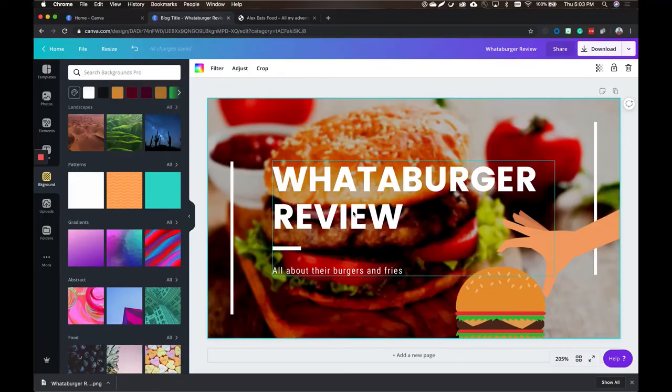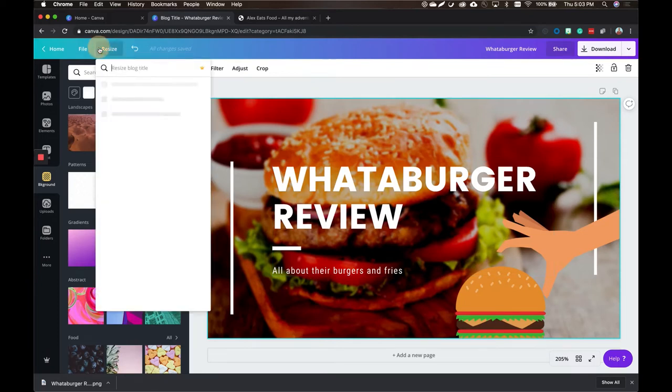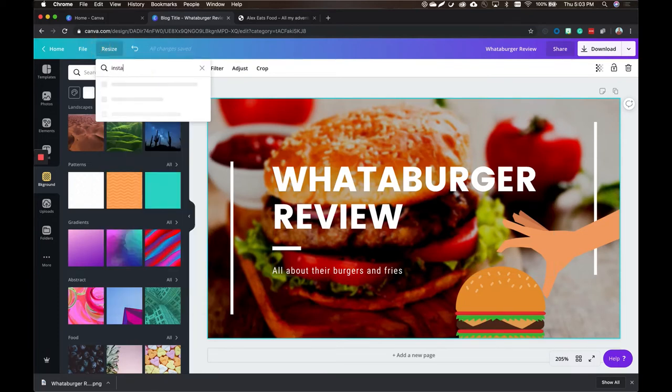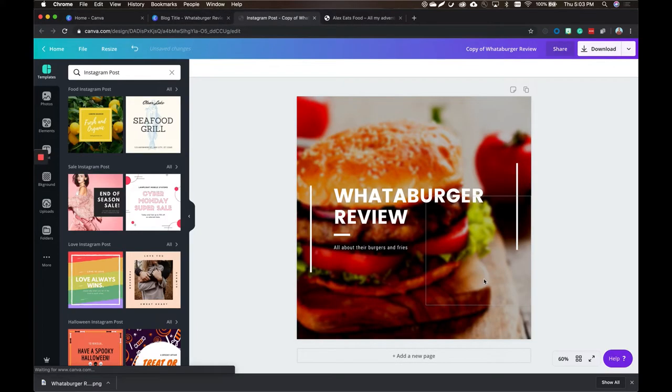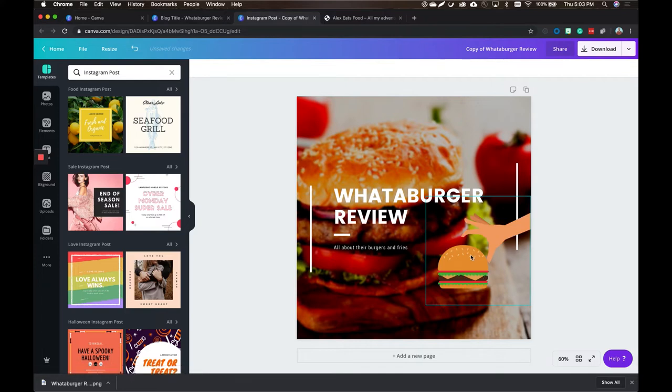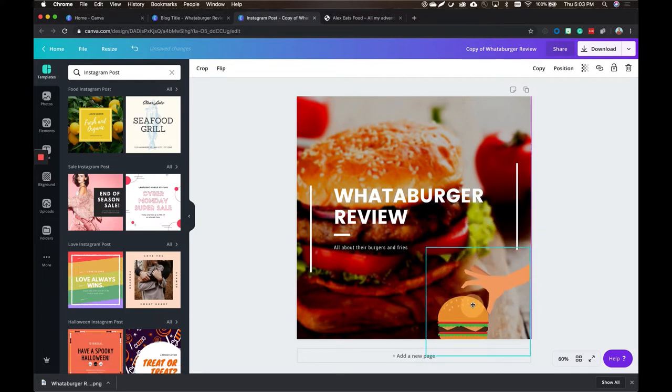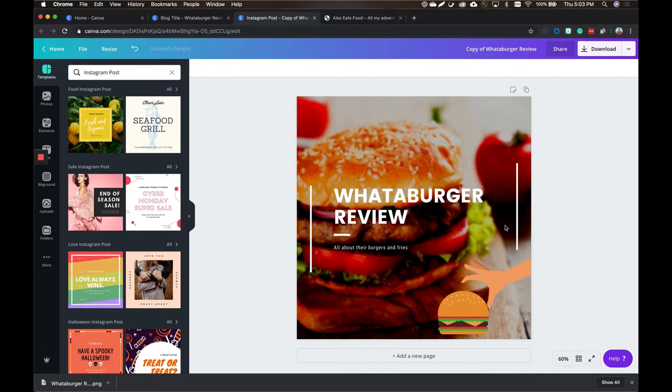So now what's super cool when it comes to Canva, if you end up upgrading to their premium license, is the ability to resize your content you've already created. So if you wanted this same type of template on social media, because branding is super important, it's super important to be consistent, you can easily resize this to say an Instagram post. Click resize at the top, search Instagram, Instagram post, copy and resize. And then it threw together an Instagram post. You might need to update some of the different elements if needed, but it makes it super simple to really have your brand everywhere.